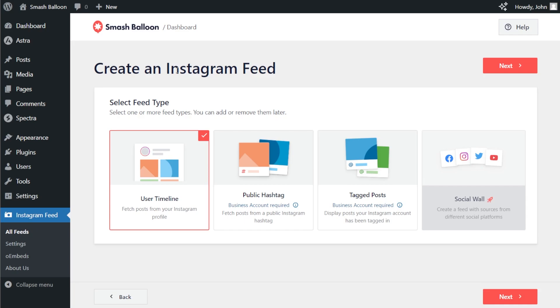With Instagram Feed Pro, you can create a feed of posts from any user timeline, a feed of posts from any public hashtag, or a feed of posts that you were tagged in as well. For this video, we're going to stick with the user timeline option that's already selected for us, so we can click next.